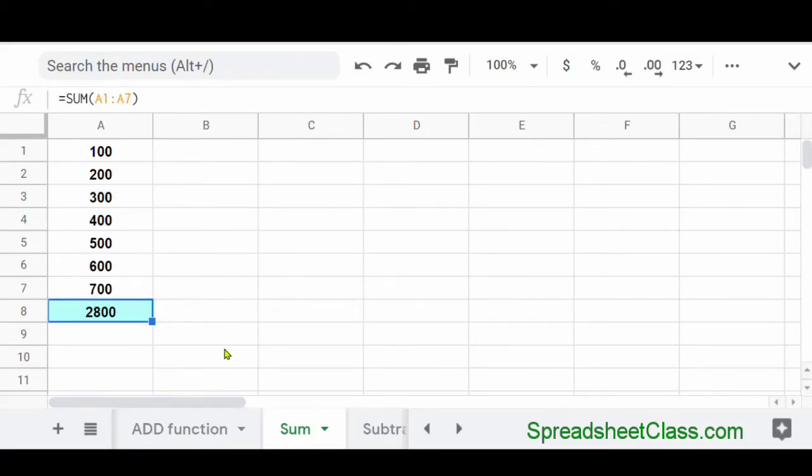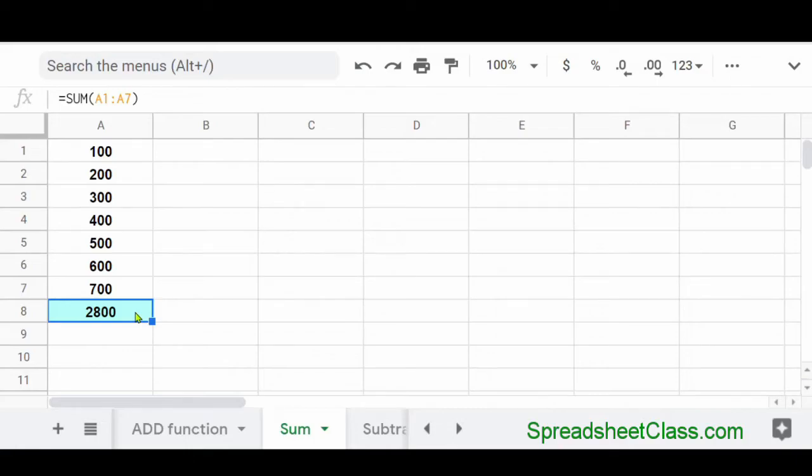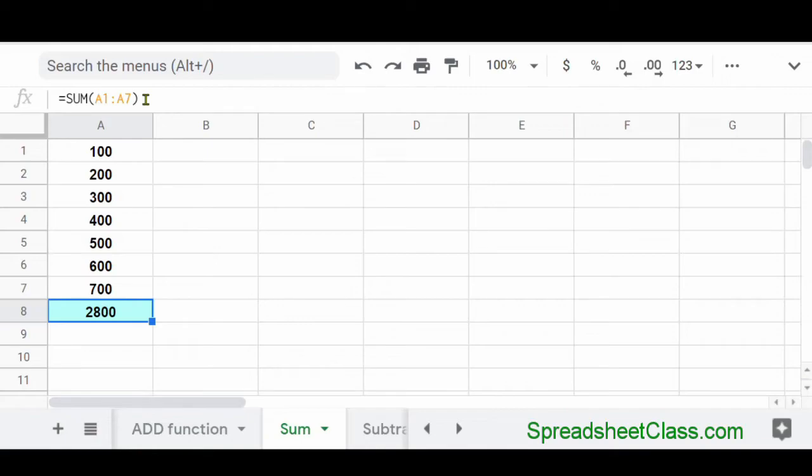The sum function is a very useful function that adds numbers together very easily because all you have to do is specify the range of cells that you want to add together. And Google Sheets will automatically add up all of the cells in that range. So here in cell A8, I've entered the formula equals sum parenthesis A1 colon A7 parenthesis. So I'm telling Google Sheets to add up all of the numbers in the range A1 through A7, which is 2,800.